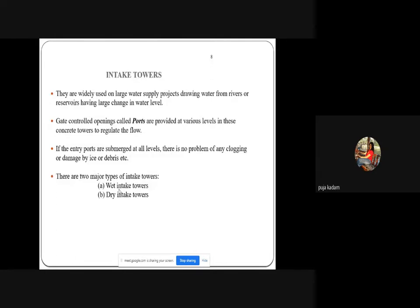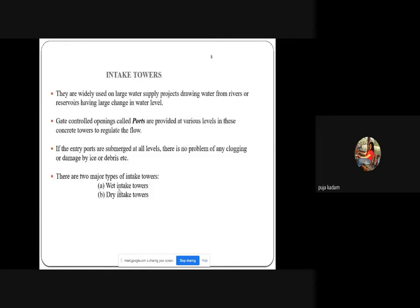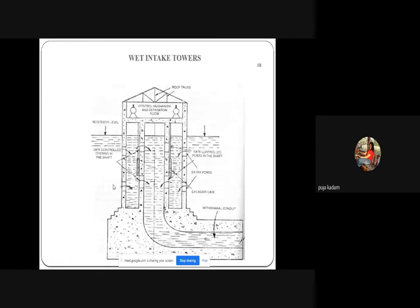Intake towers are widely used on large water supply projects drawing water from rivers or reservoirs with large changes in water level. Gate-controlled openings called ports are provided at various levels in the concrete tower to regulate the flow. This is a long, elongated concrete tower with gate-operated ports at different levels.